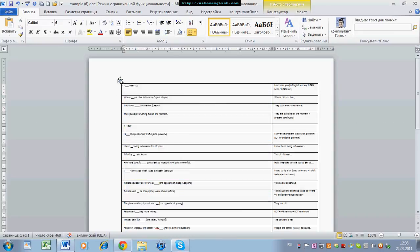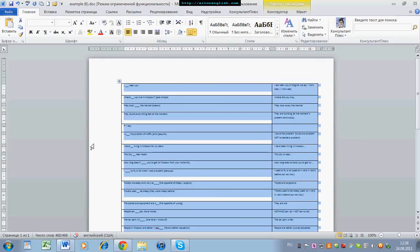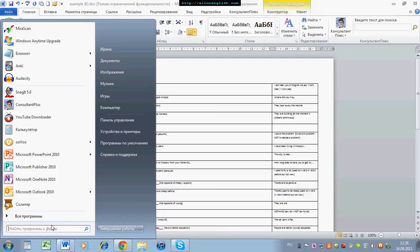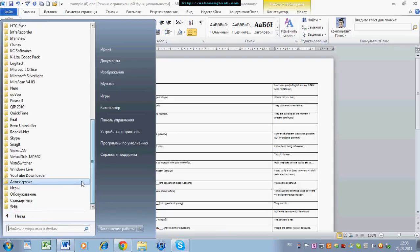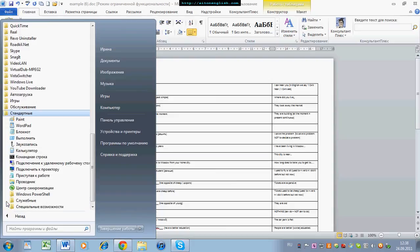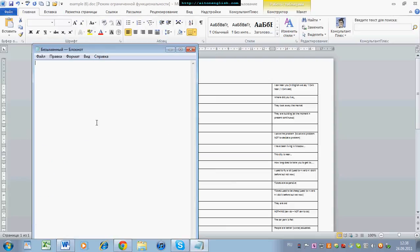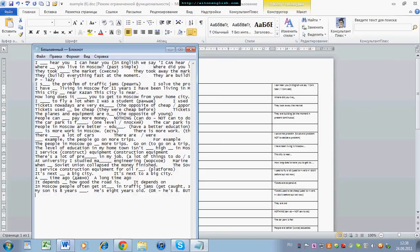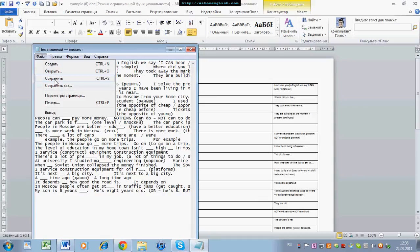So we copy the table. And we need to open Notepad in English — you can find it in All Programs, then Standard, then Notepad. So here it is — Notepad in English. We paste the table. We don't change anything, we just save the file.